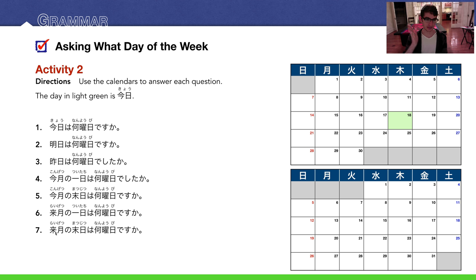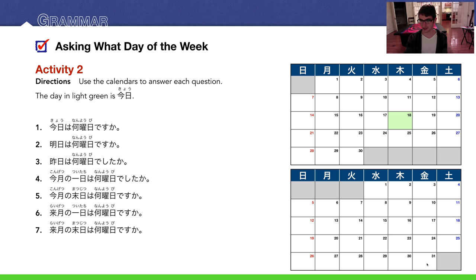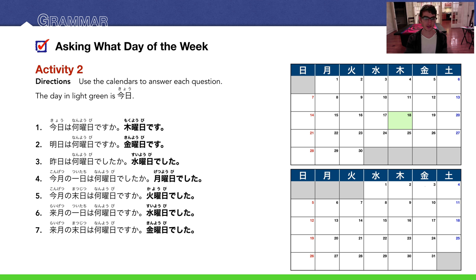Number seven: Raigetsu no matsujitsu wa nanyobi desu ka? Matsujitsu is the last day of next month, right here on the 31st — that would be Kin'youbi desu — Friday. Here are all the answers in bold.